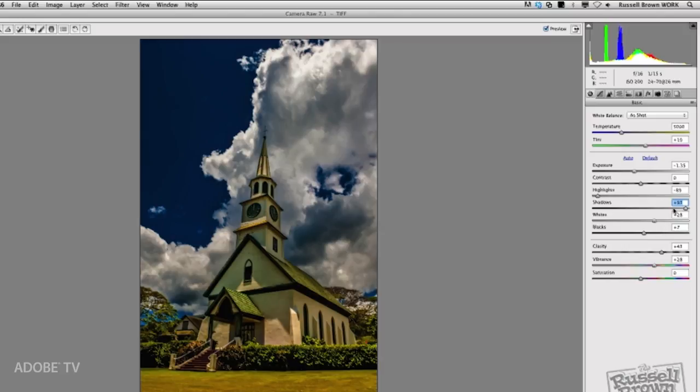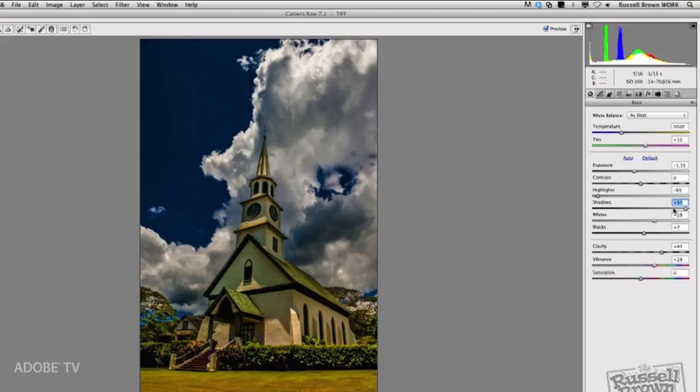So, the new controls here in Adobe Camera Raw 7.1 give me the ability to separate the highlights from the shadows. But what's even more is that the separation does not cause a lot of haloing around the edge, for example, near the clouds and the sky, and I always used to have a problem with that. But now, it's much less, and it's an amazing control for a really naturally toned image.